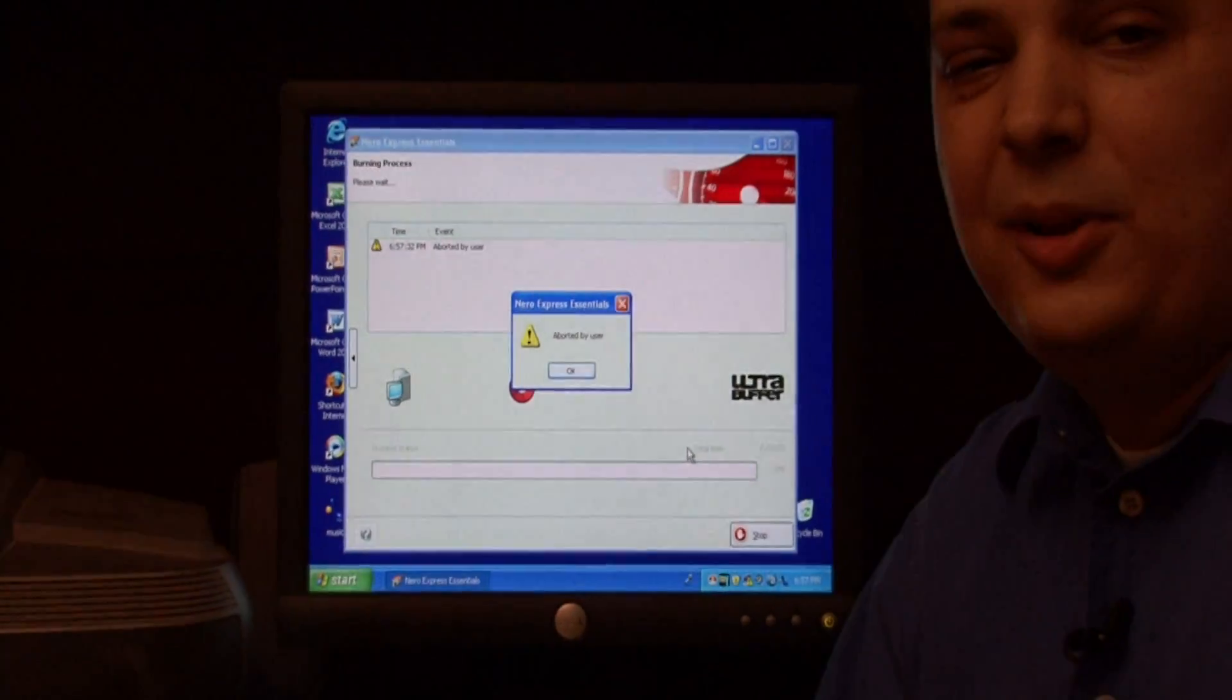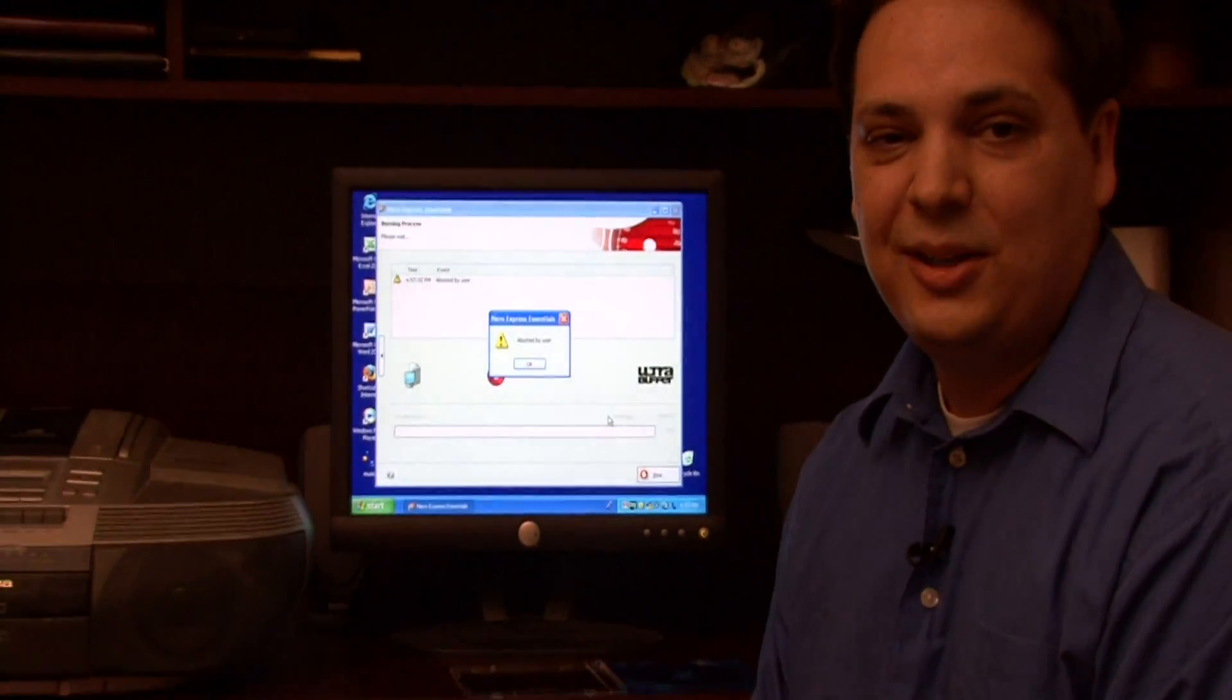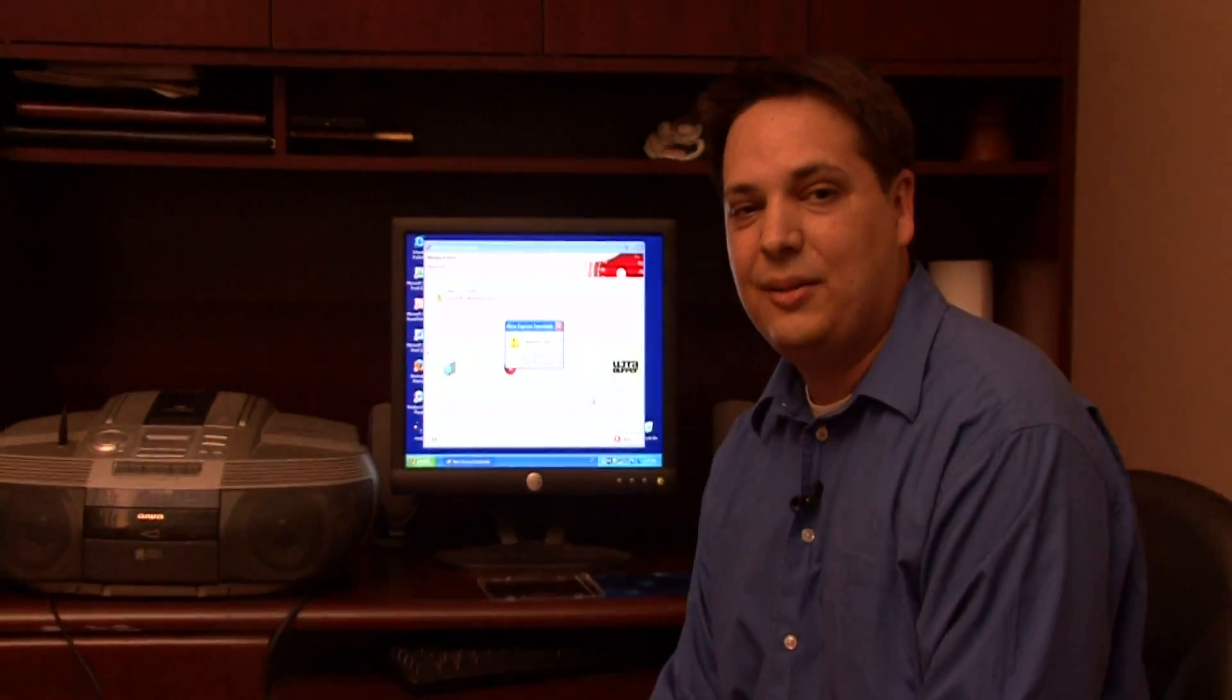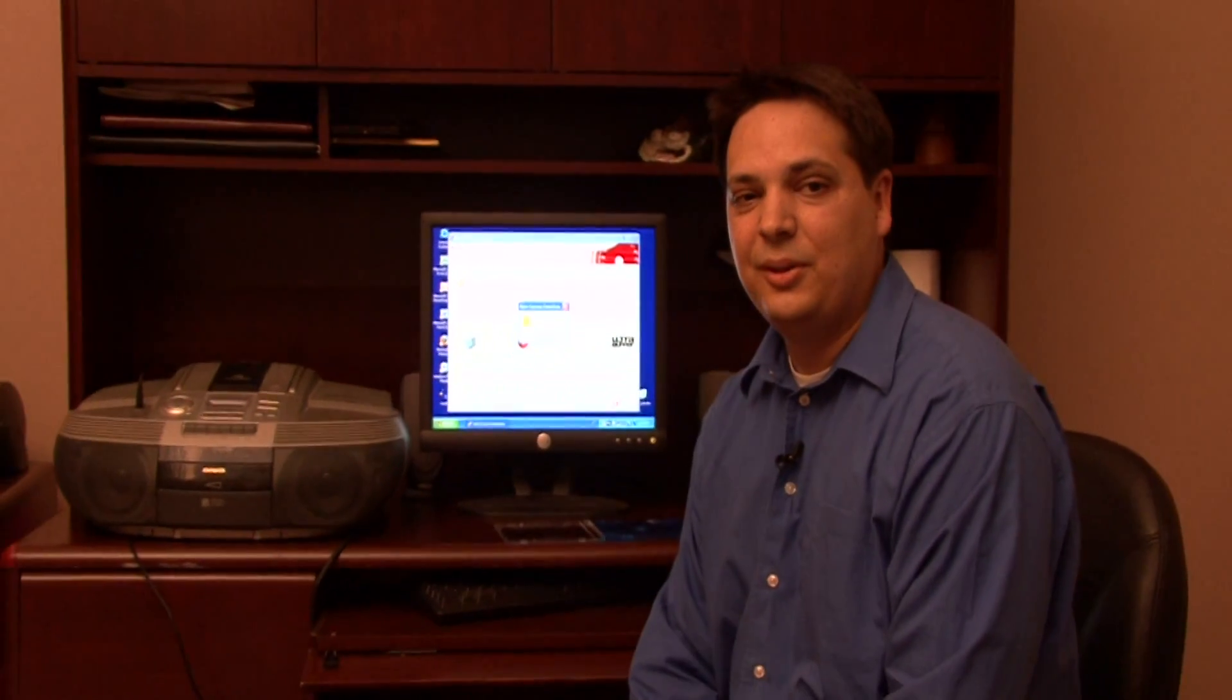I hope that I've showed you a very easy way to transfer music from a cassette tape player directly to your computer. My name is Dave Andrews. Thank you.